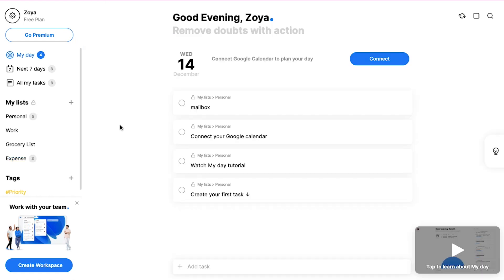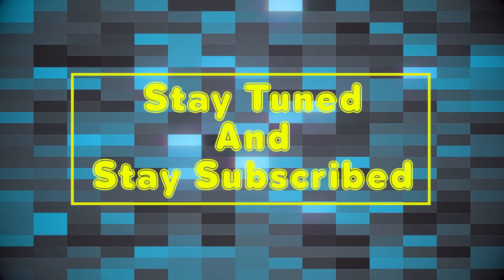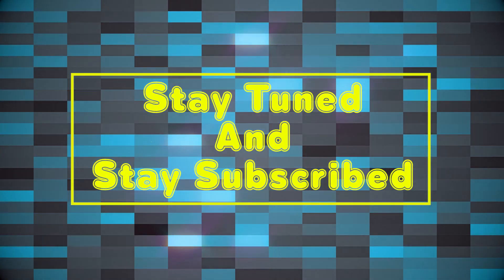This brings this video to an end. We truly hope you liked it. If you have any suggestions or want us to make a video on any specific topic, feel free to comment below. We will see you soon in our next video. Till then stay tuned and stay subscribed to our channel.